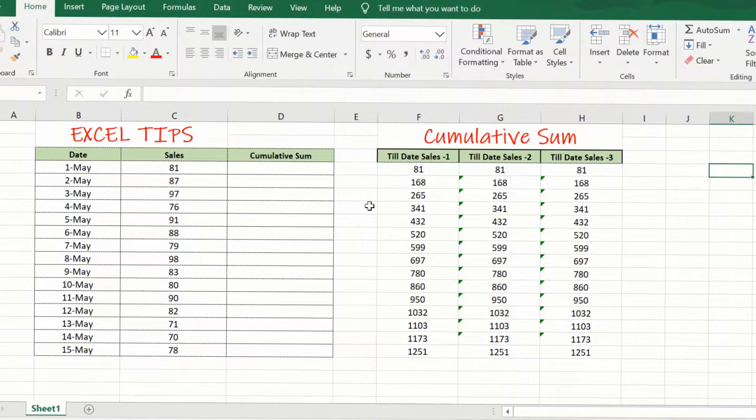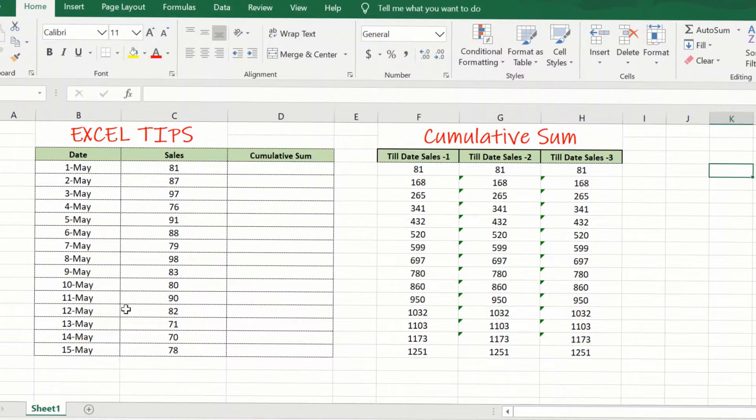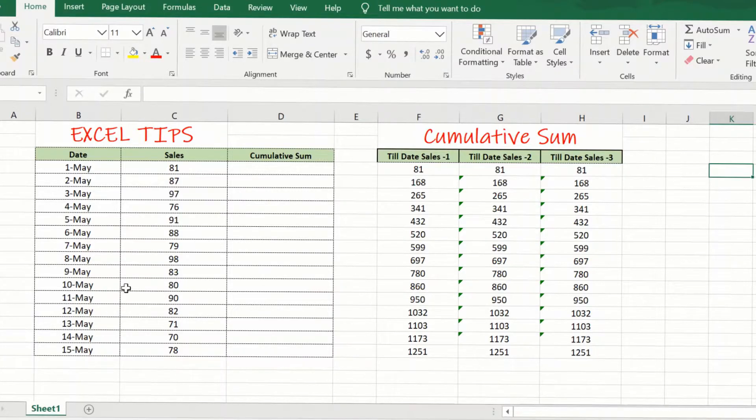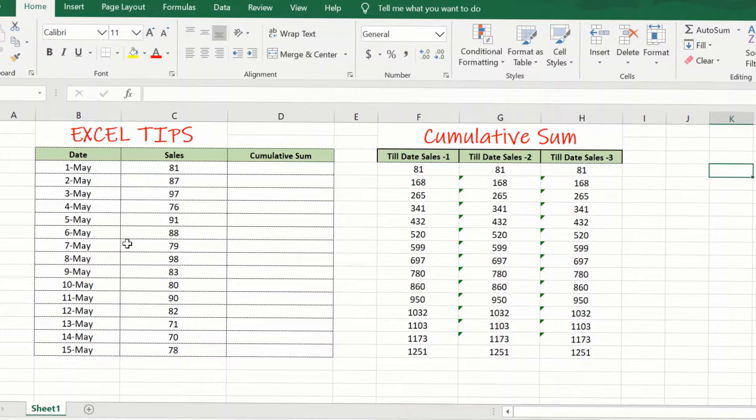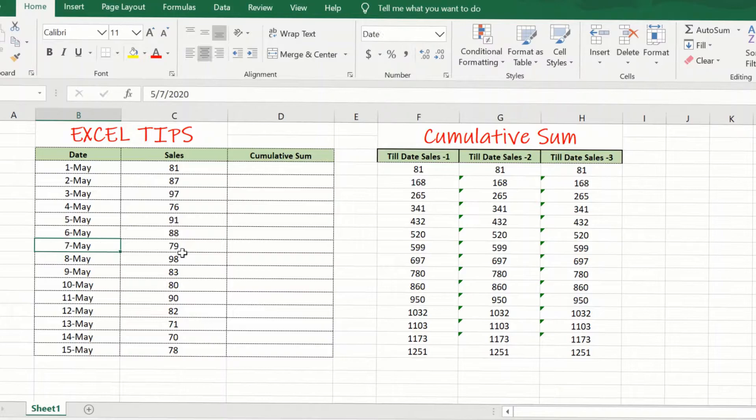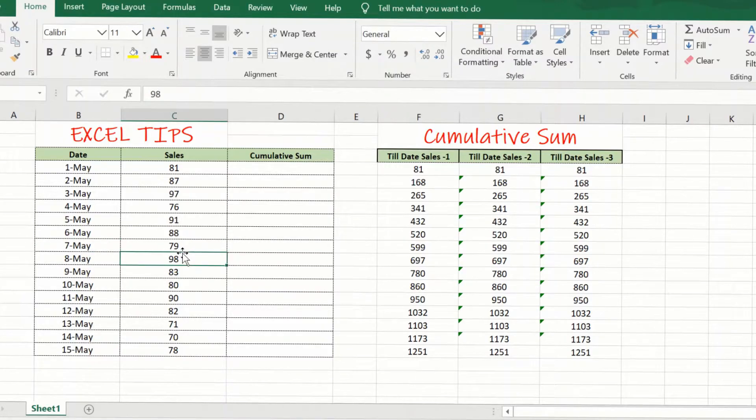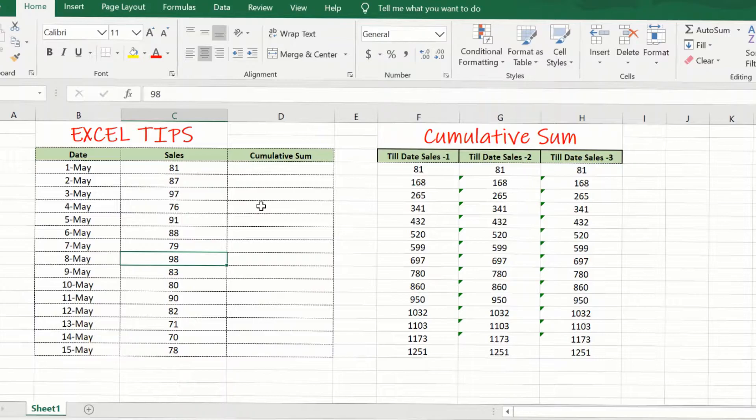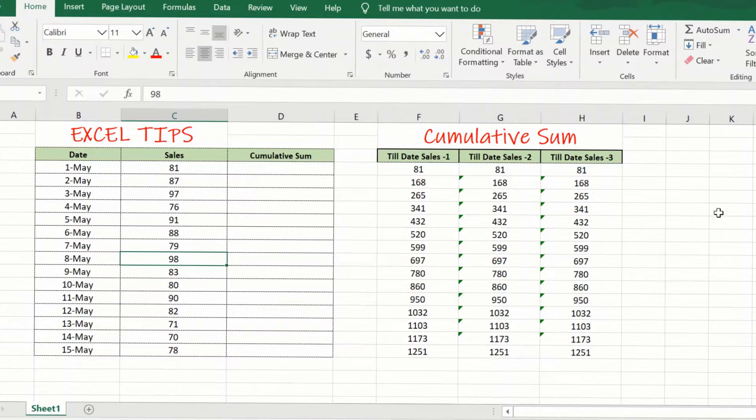If you deal with any sort of daily data, you are likely to need running totals or cumulative sums. For example, if you track sales for each day and you have data where each row consists of a date and a sales amount, you might want to know the total sales in a week or a fortnight or a month. This is where a cumulative sum or a running total will come in handy.